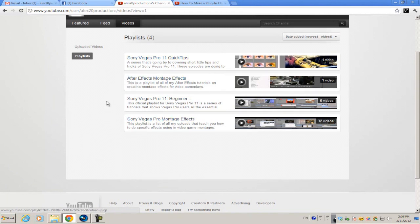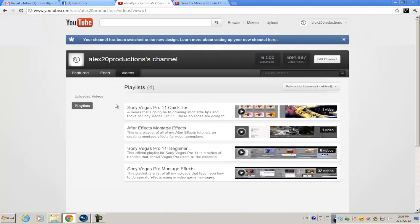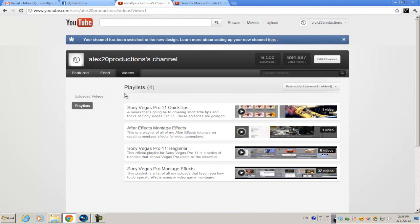Tutorials on how to do montage effects, and I'm still working on my Vegas Pro 11 beginner series. So if you can go check them out, I would appreciate it. Again, if you like this tutorial, please comment on it and give it a thumbs up. And again, if you have any more tutorial requests, just send me a message or comment on this video and I'll reply to them within a couple of days. So I'll see you guys next time.